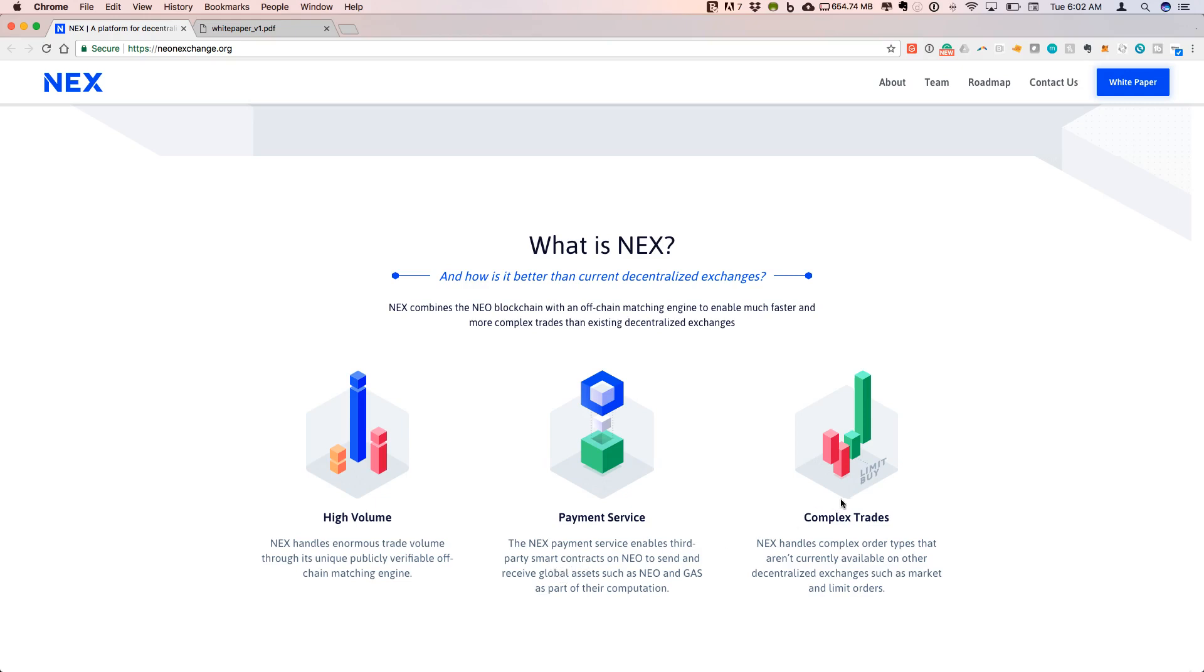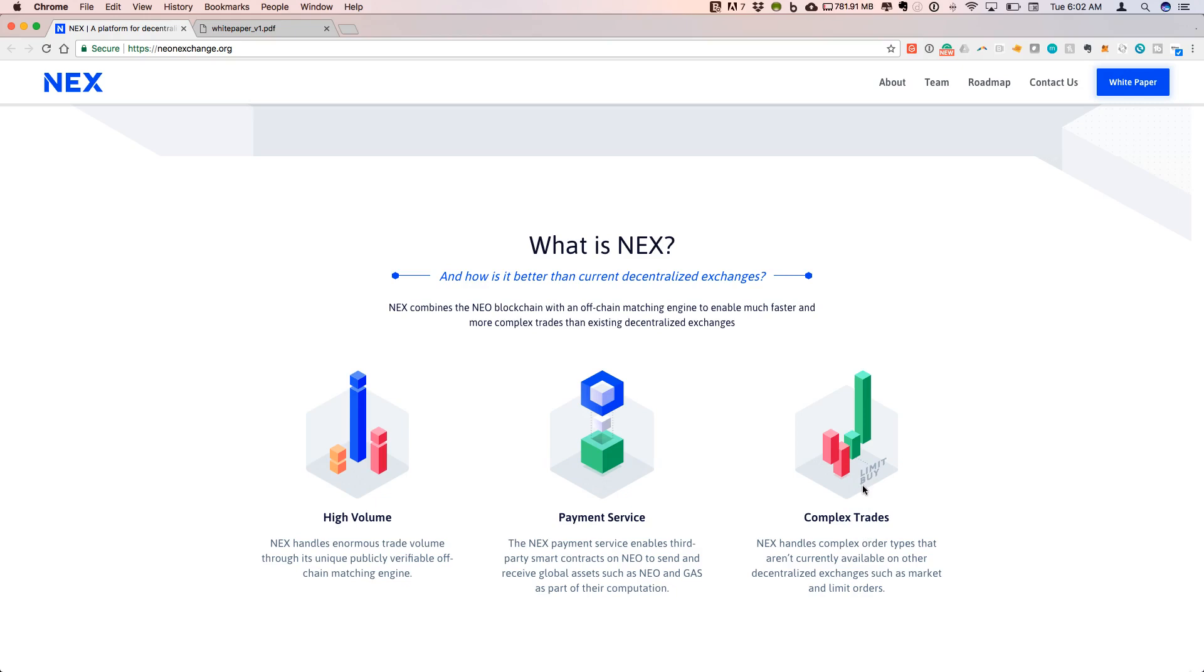Finally, what's really interesting about NEX as a decentralized exchange is they're calling these complex orders. This is essential to having an exchange that's going to be widely adopted, and that is to be able to include things like limit orders and being able to set your price when you're putting in an order.